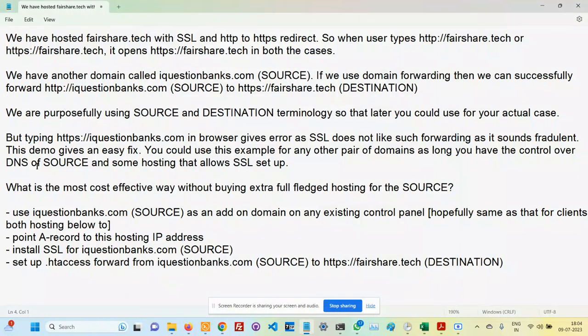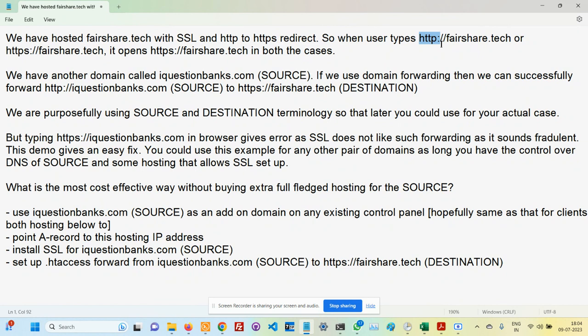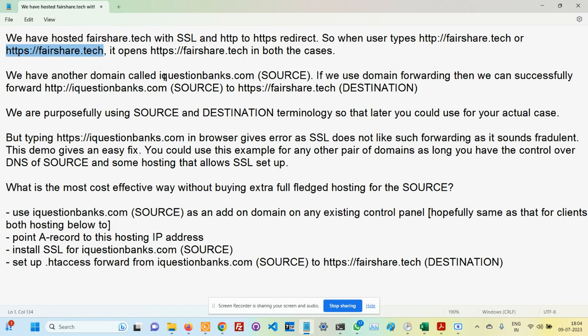Hello from Fairshare IT services. Here is a problem we already have: a domain called fairshare.tech hosted with proper SSL certificate. We have done the setup where if a user types in http://fairshare.tech, it will automatically redirect to https://fairshare.tech. So fairshare.tech itself, the setup is correct.